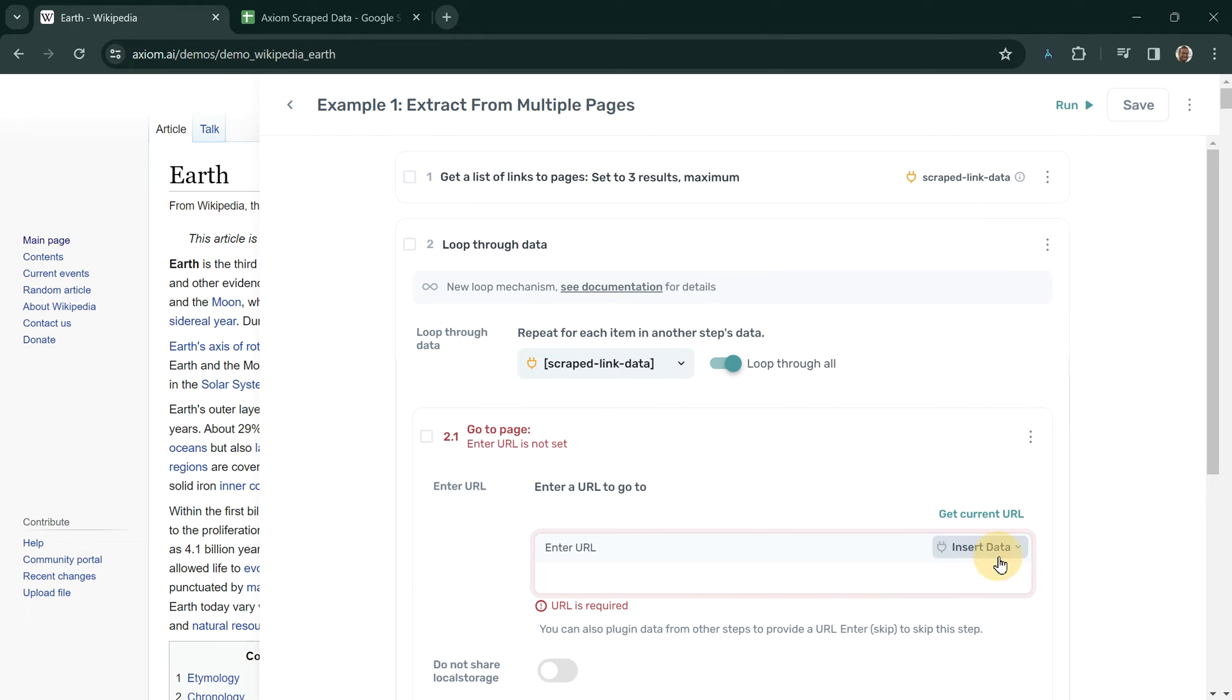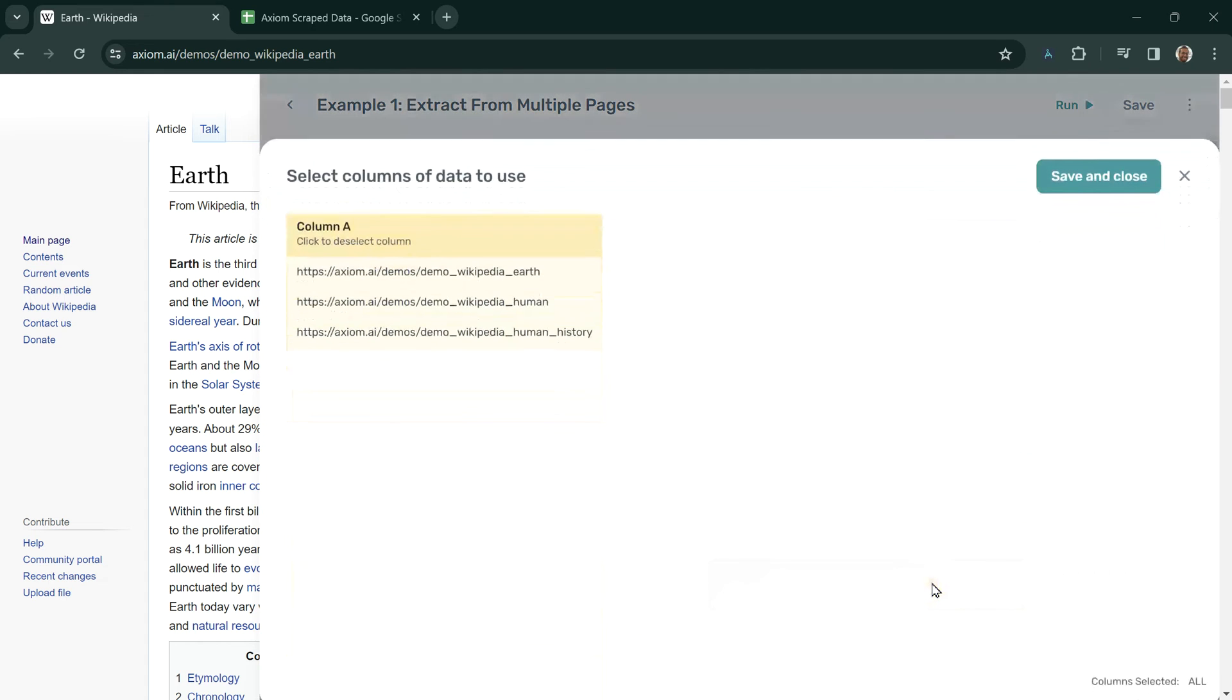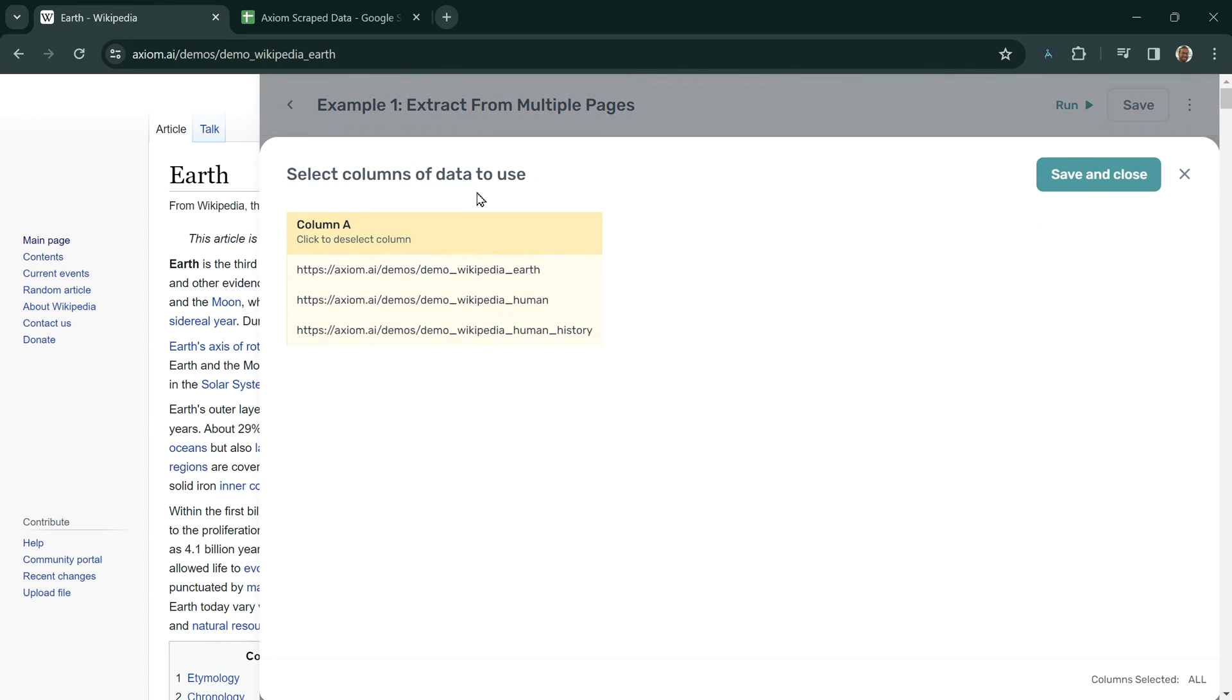To do this, we click insert data. And then we choose the links, which is column A from step one, the first bit of data that we got on each row, which is the link.